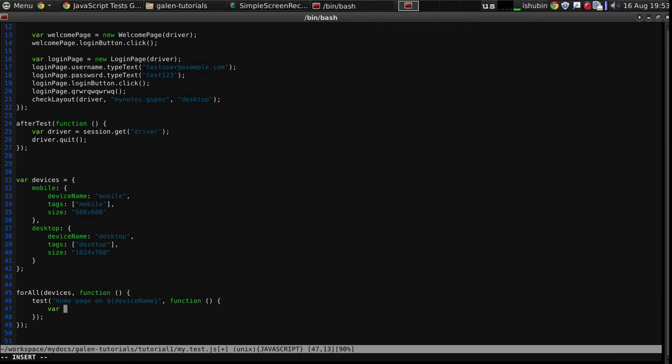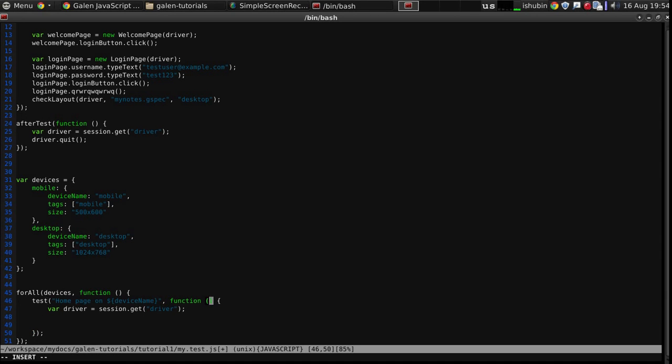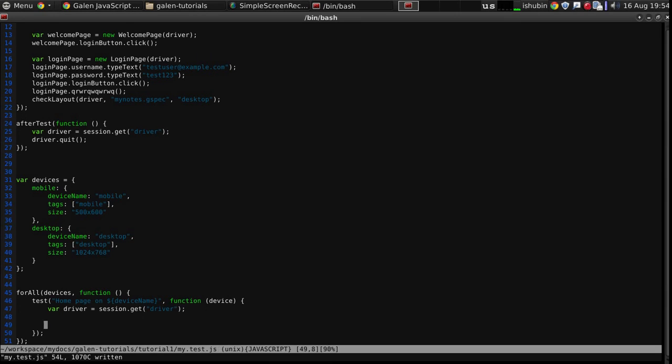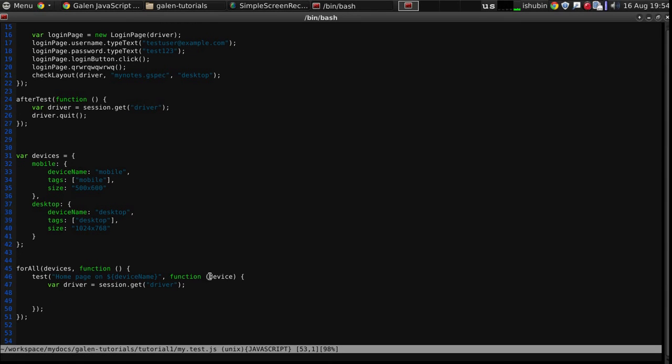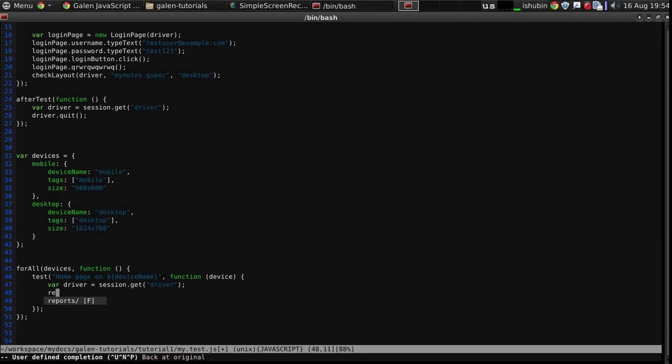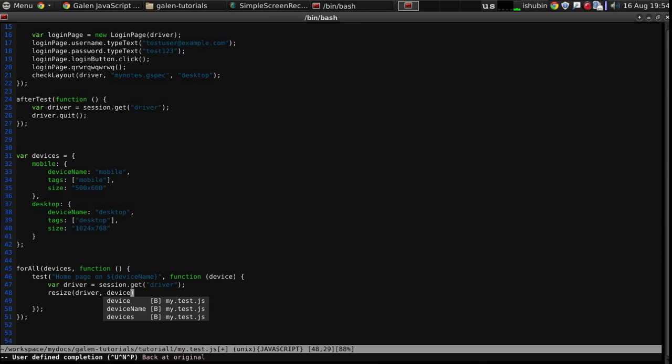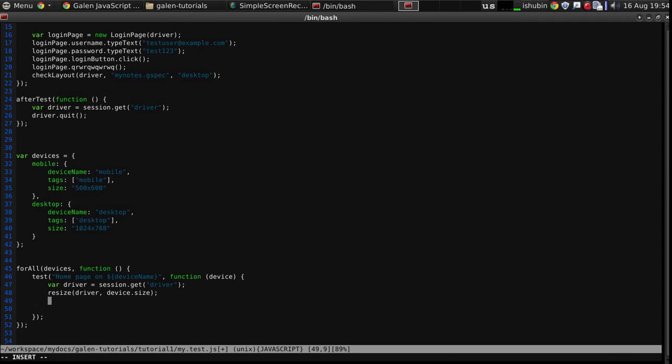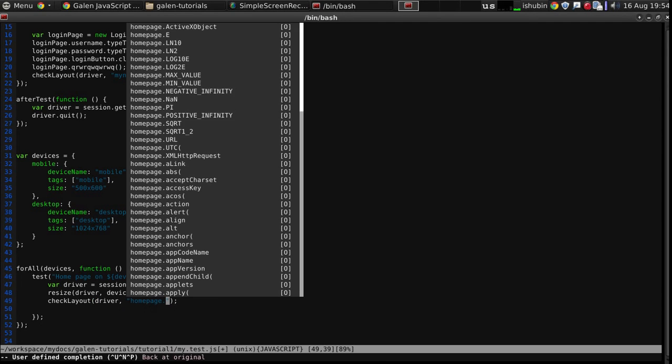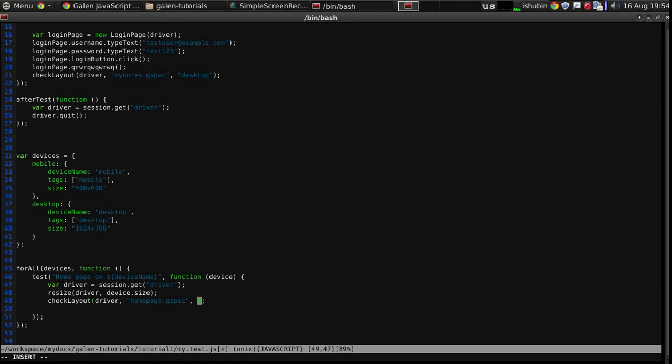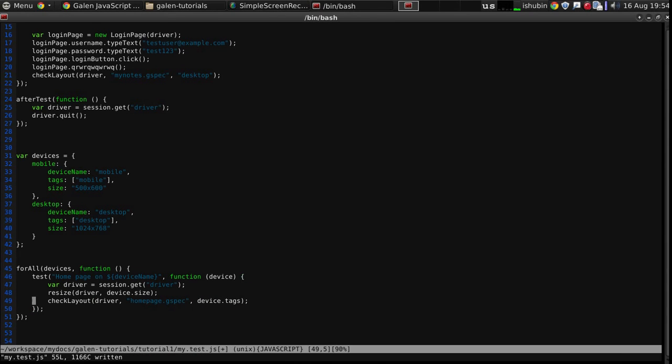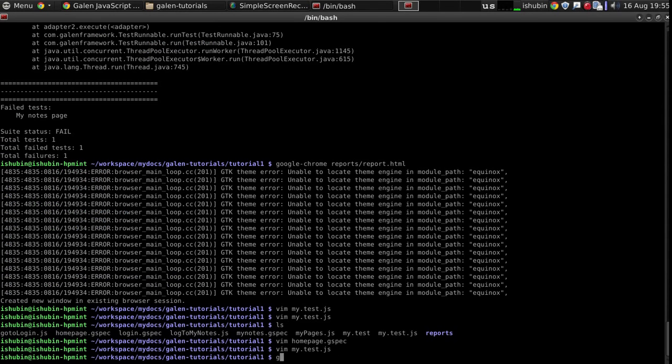Now, let's take the driver from the session. Okay. We can put here a device. Basically, this argument will be passed from the for all function, and each time it will contain a device from the specific iteration. The device size. And then, we can check the layout. The driver. So, I think that is enough for the simplest test. Let's try to run it.